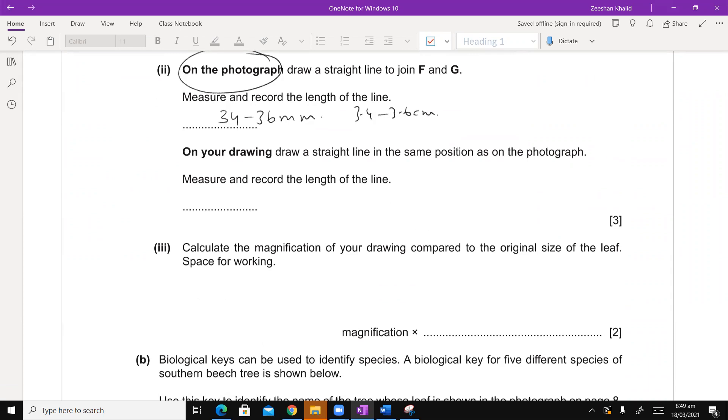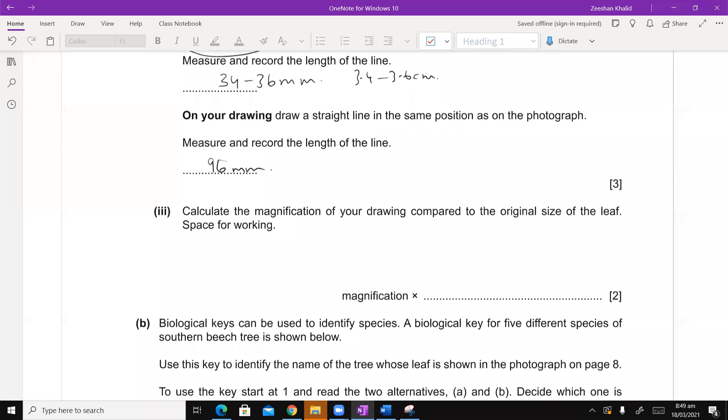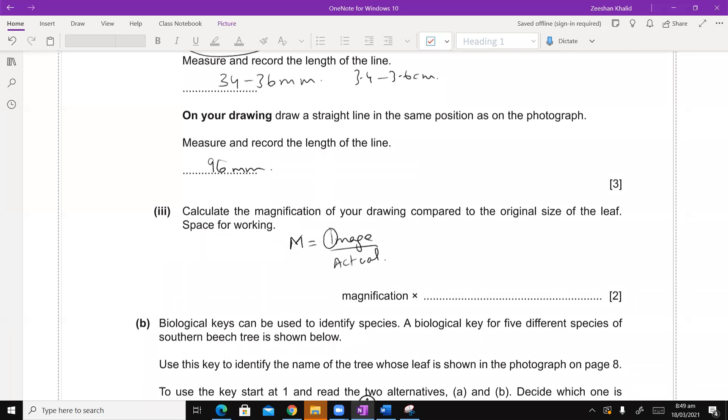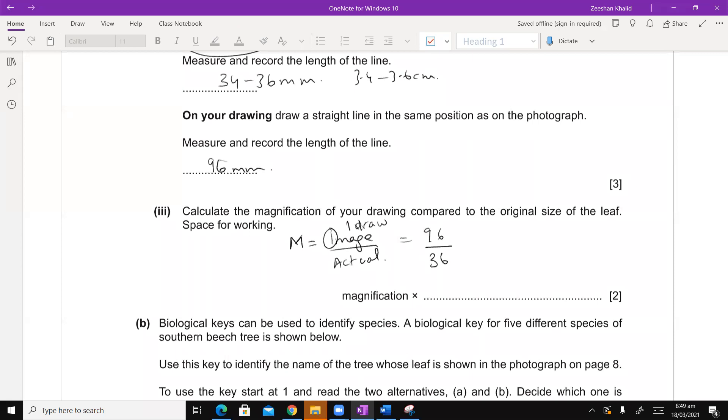So the same position would be the following. I will draw a line with ruler. And then I will measure and record the line. The results, I don't know. Of course we have a big draw, so let's suppose for the sake of argument 96 mm. Now calculate the magnification of your drawing compared to the original size of the leaf. Space, you are working. Magnification is a formula. It is image size over the actual size. Image is what I draw. I draw the image, that's 96. And the actual is, let's say 36. So if you do the maths, 96 divided by 36, that gives you 2.667. So 2.66 times what is my diagram, the original diagram.